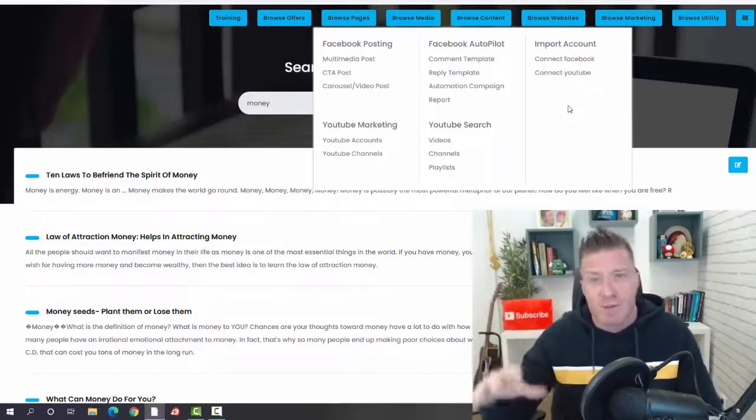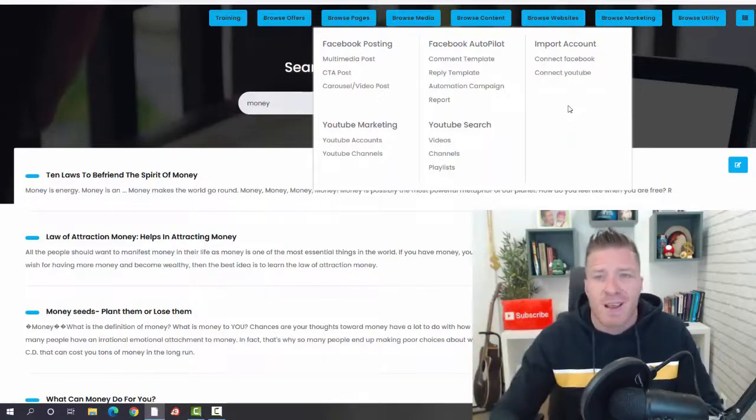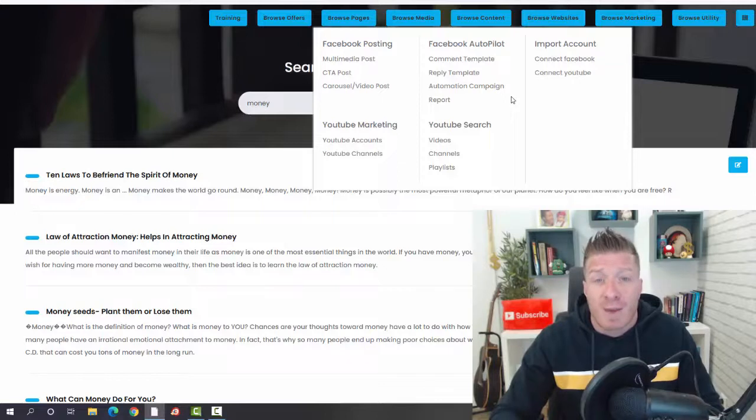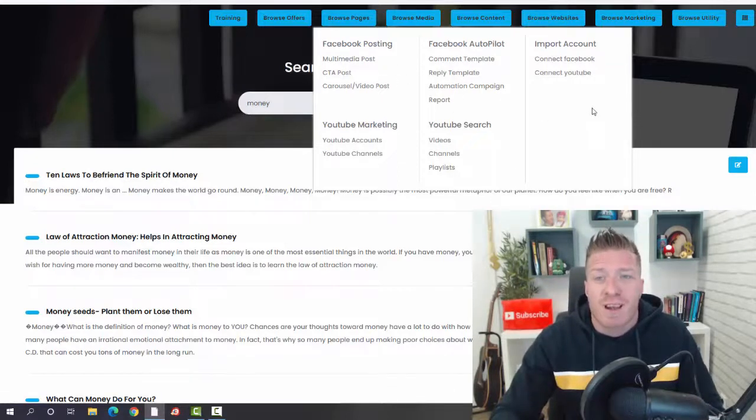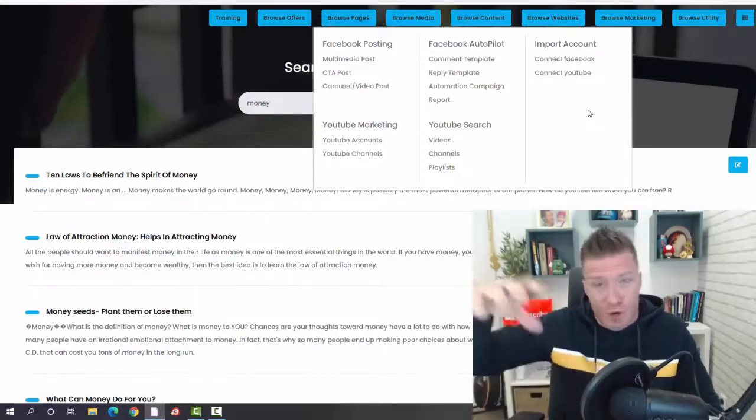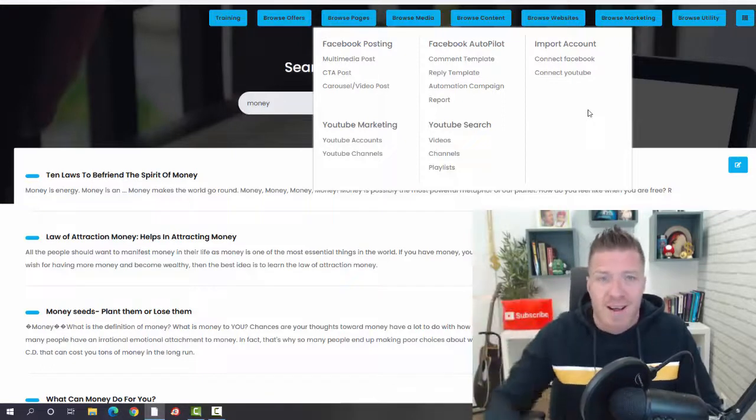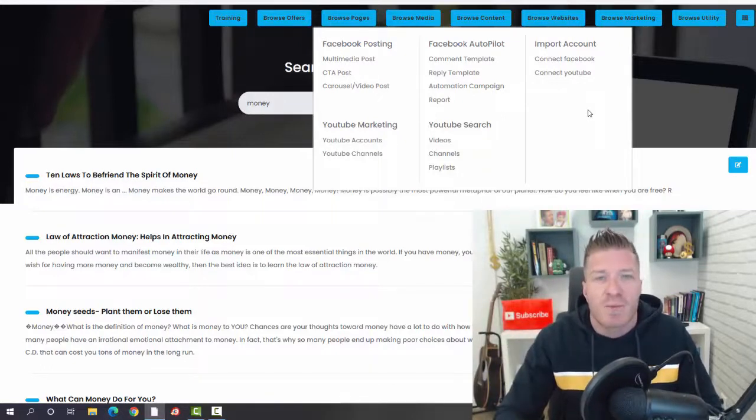Again, you can browse for content that you want to repurpose, use yourself, and this way you can automate it. With the comments and with the posts, this is how you actually get traffic to your content, and then obviously you're promoting affiliate offers with it.